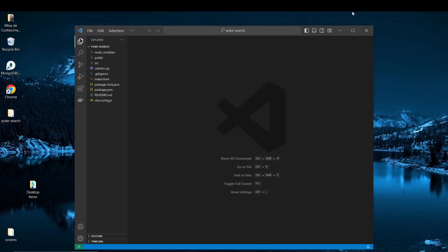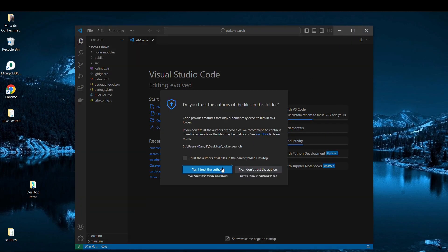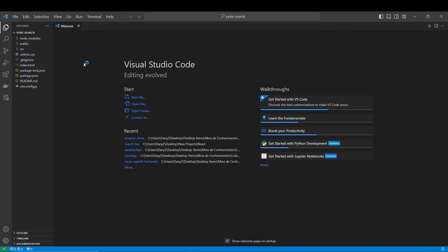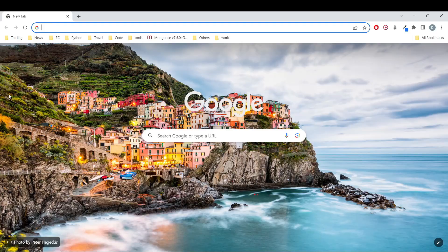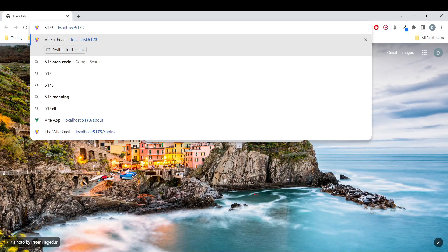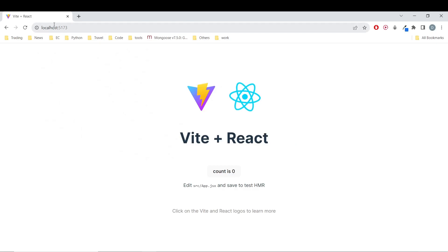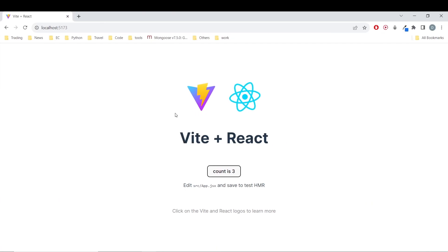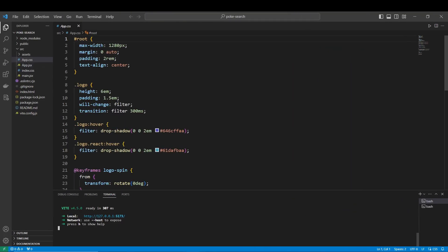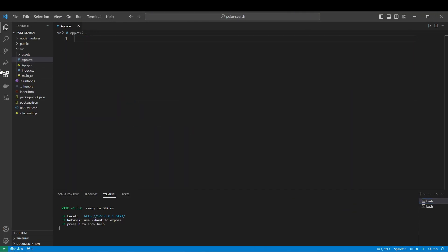So to open the VS Code terminal we are going to have access to this project. In the terminal let's run npm run dev and we are going to start our development server. The server is going to be running on port 5173. Our React template is working.